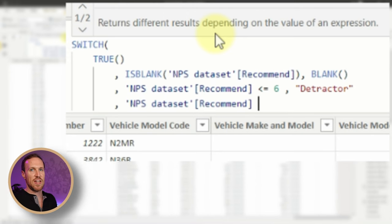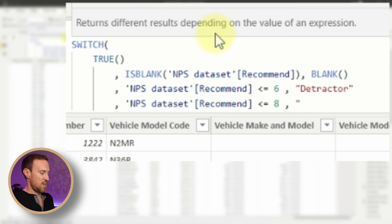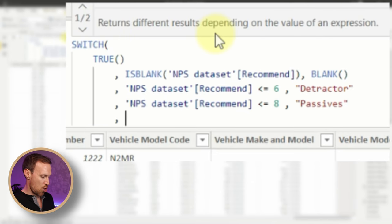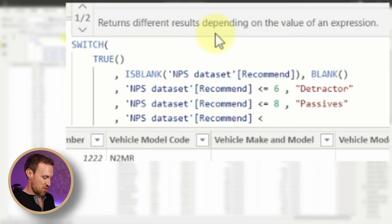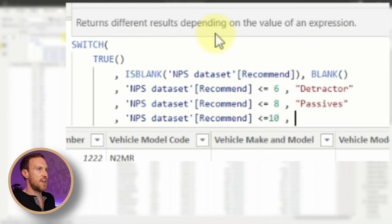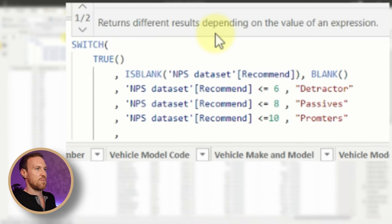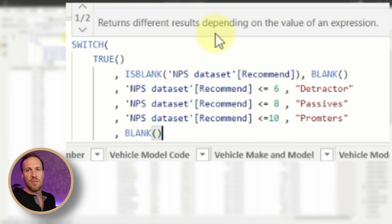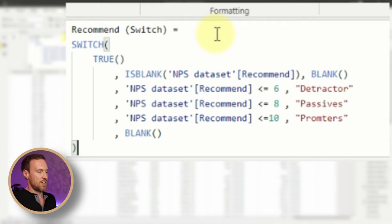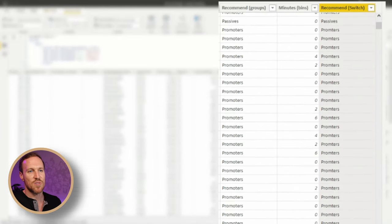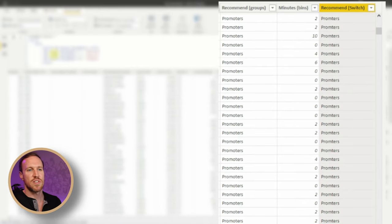Then add the promoters condition: if Recommend is less than or equal to ten, return 'Promoters'. Finally, add a catch-all that returns BLANK for anything unexpected, then close the bracket. We can see the results match exactly what we got with the Group function, but now written in DAX using SWITCH. I hope you found this video useful — if you did, please give it a like and subscribe to help grow the channel.